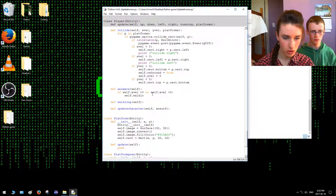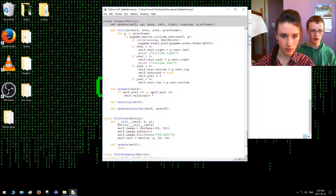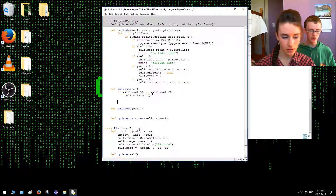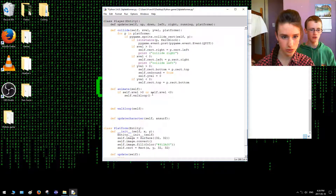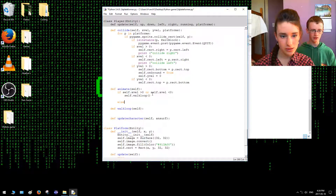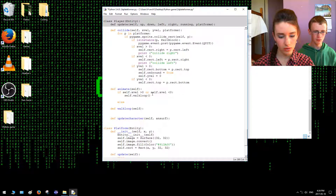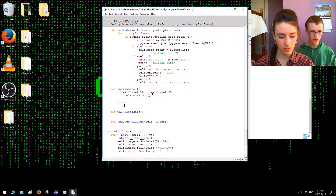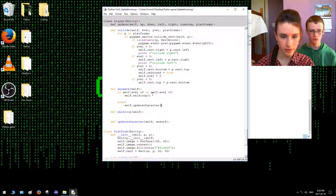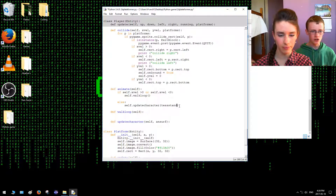So this line basically says: if the player is moving to the left or the right, we want the test to run — so then it will say self.walk_loop() in parentheses. Then we'll go else, because we don't want it to be running nonstop — there's going to be times when she stands still. So else: if she's not moving to the left or the right, self.update_character — actor test stand. I'm pretty sure that's what we named it. Alright, so the animate function is all good. Now we just want to make the walk loop.